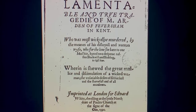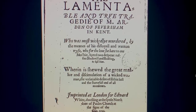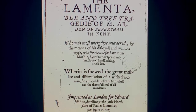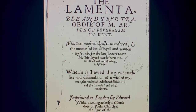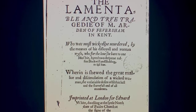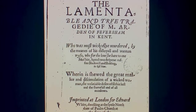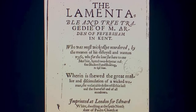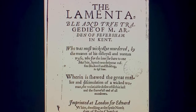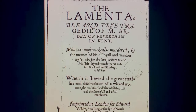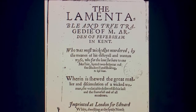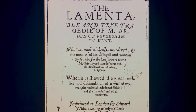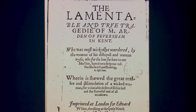The text of the earliest quarto edition is kind of fun: 'The lamentable and true tragedy of M. Arden of Faversham in Kent, who was most wickedly murdered by the means of his disloyal and wanton wife, who for the love she bore to one Mosby, hired two desperate ruffians, Blackwill and Shakebag, to kill him, wherein is showed the great malice and dissimulation of a wicked woman, the insatiable desire of filthy lust, and the shameful end of all murderers.'